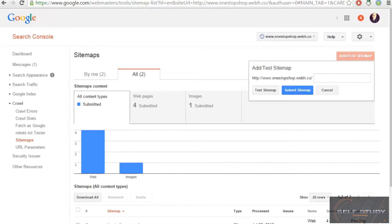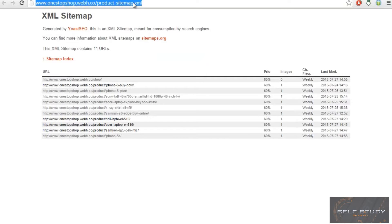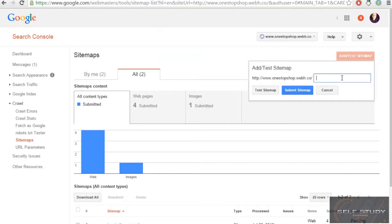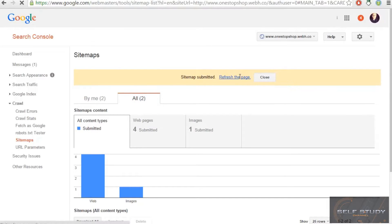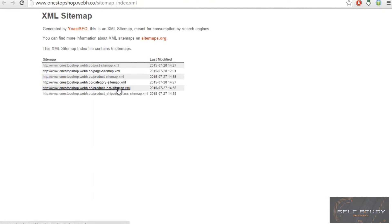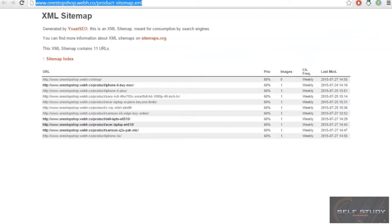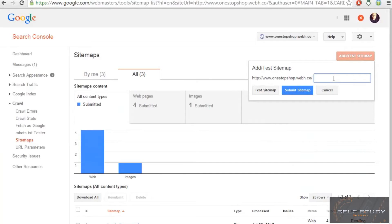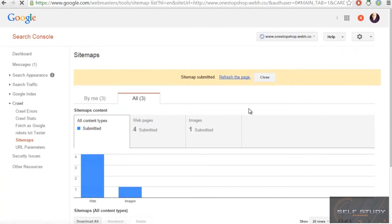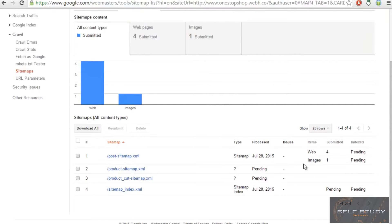Next, click 'Add Sitemap' and add the product sitemap individually — copy the URL and submit. You can also add the product category sitemap — copy that URL and submit it as well. Once submitted, these will also show as pending and will be processed.